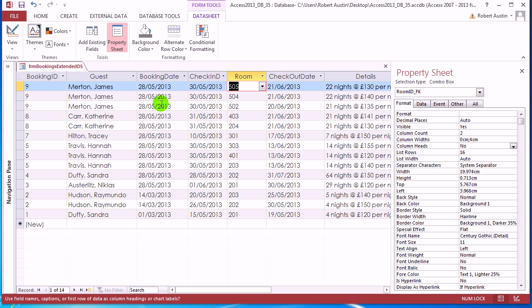So that's the basic idea behind combo boxes and data sheets is that you store in the data sheet, the ID of, or the foreign key ID, you'd call that of the guest and the room in this case. And then you use a combo box to actually get the information you want to see.